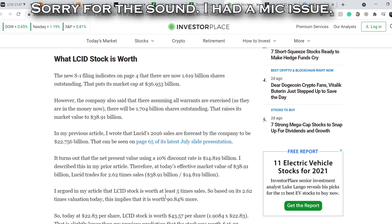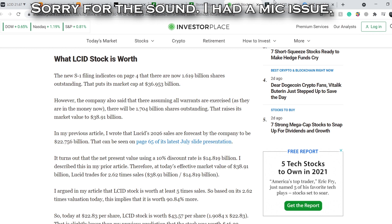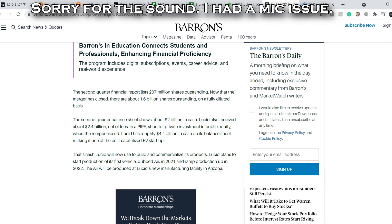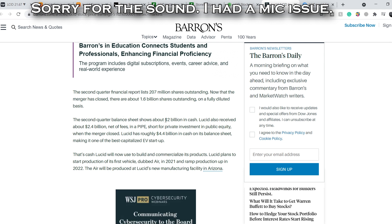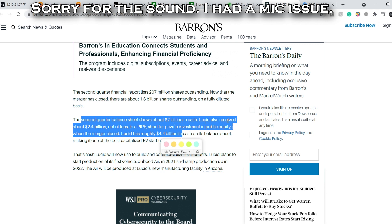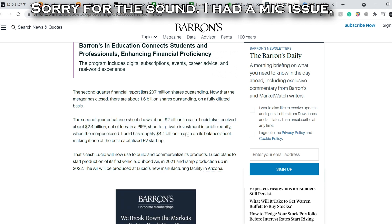Here are some numbers we can rely on. Looking at Barron's, the second-quarter balance sheet shows about $2 billion in cash. Lucid also received about $2.4 billion net of fees through a PIPE — private investment in public equity — when the merger closed. That gives Lucid roughly $4.4 billion in cash on its balance sheet, making it one of the best-capitalized EV startups.